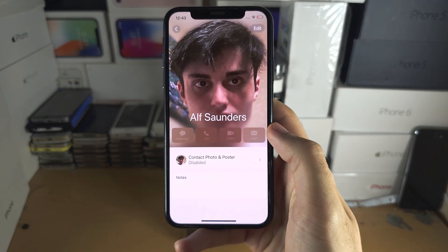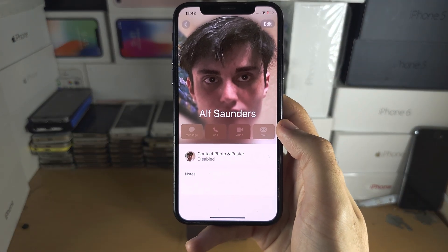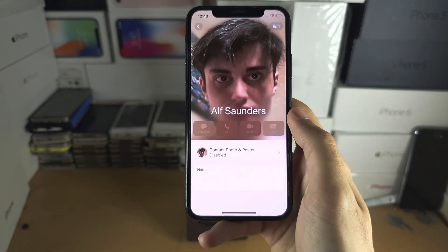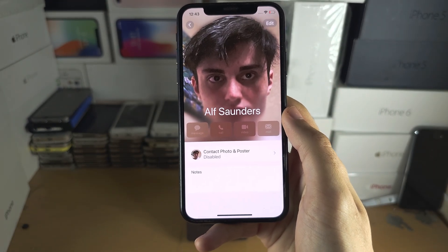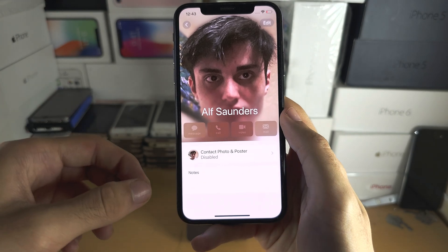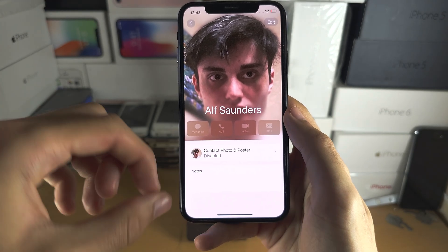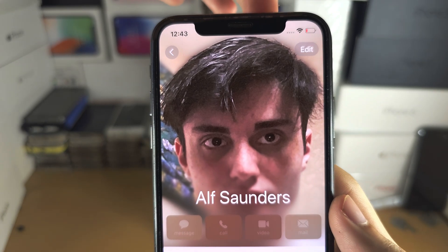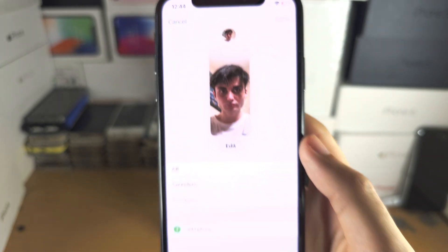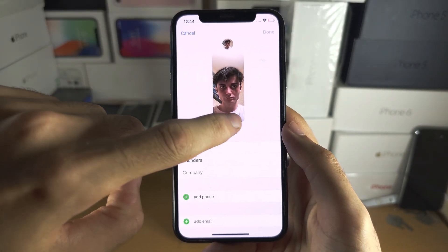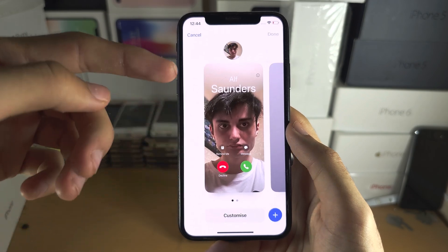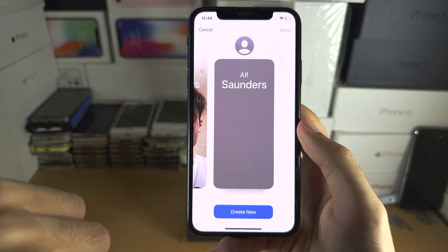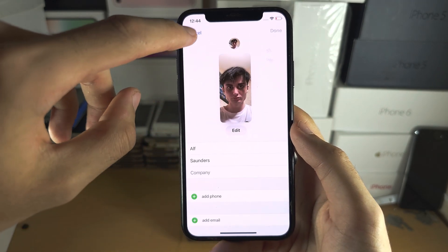Welcome everyone. You're going to create a contact poster, but you can see it's disabled right here. If you want to create a poster but are unable to share it, I'll cover fixing that in a second. Just tap on the edit button at the top right-hand side, and then you can go into edit and create a contact poster right here — you can see the 'Create New' option.